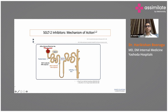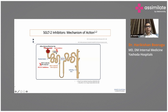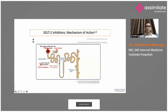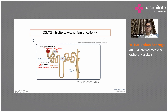SGLT2 reabsorbs 90% of the glucose filtered into the renal tubules and SGLT1 reabsorbs about 10%. When you use SGLT2 inhibitors, they act at the renal tubule level and prevent reabsorption of glucose back into the blood. From the glomerulus, glucose enters the renal tubules and is normally reabsorbed via the SGLT2 receptor.